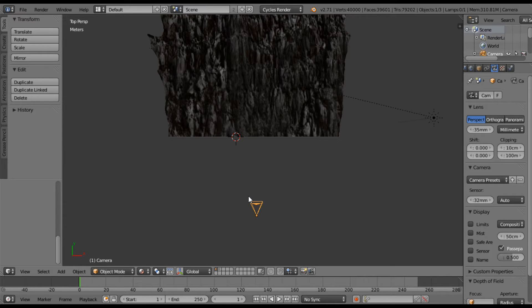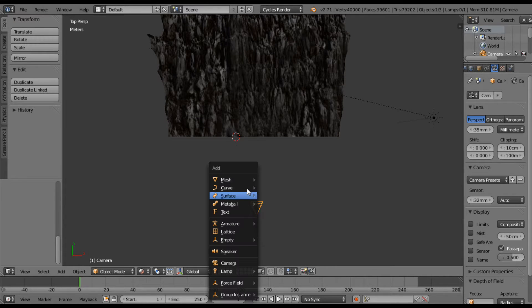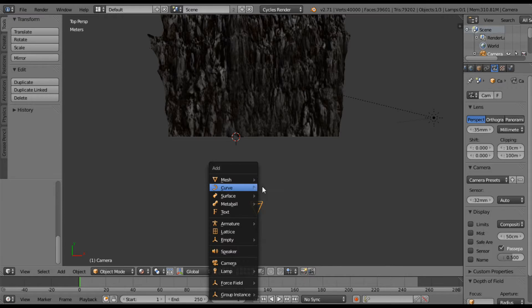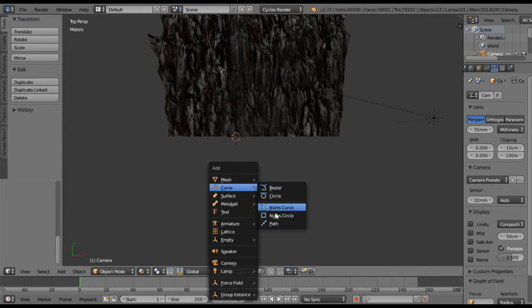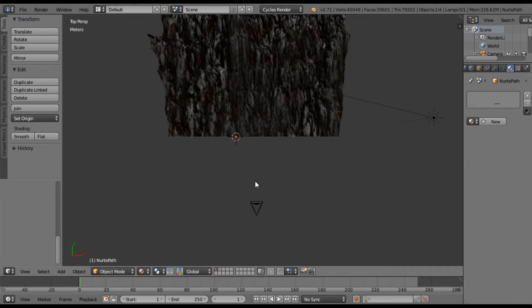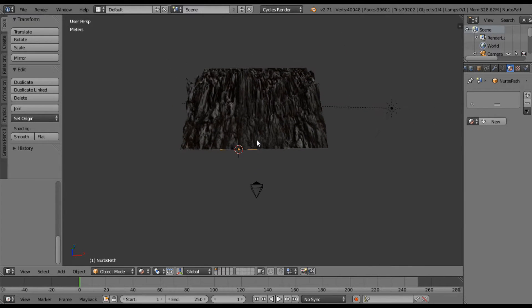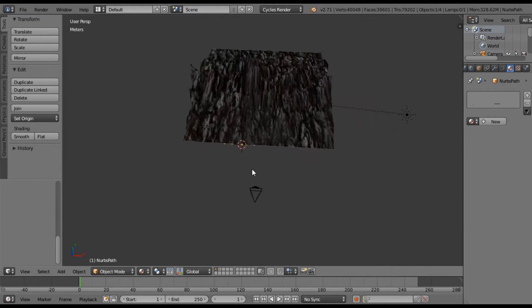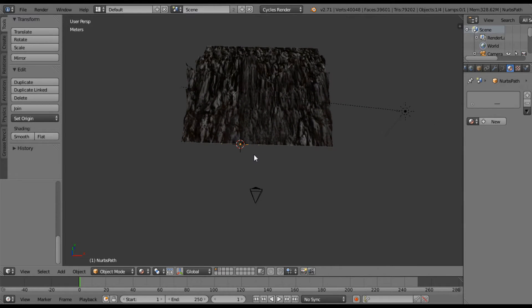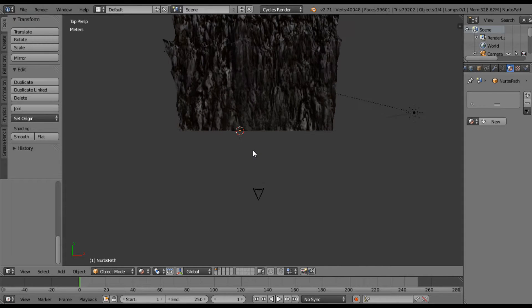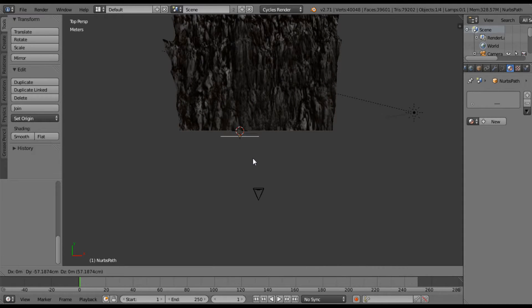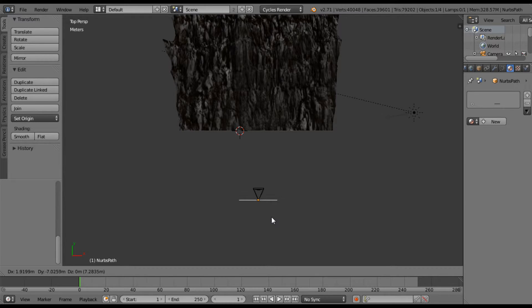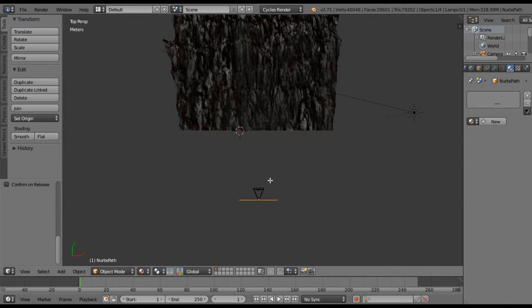And there's my camera here, so what I'm going to do is I'm going to hit Shift A, add curve, and add a path. And it's kind of hard to see, it's like right on the edge of my mountains. So let me grab that path. I'm going to move it somewhere right about here, right on the back side of my camera.